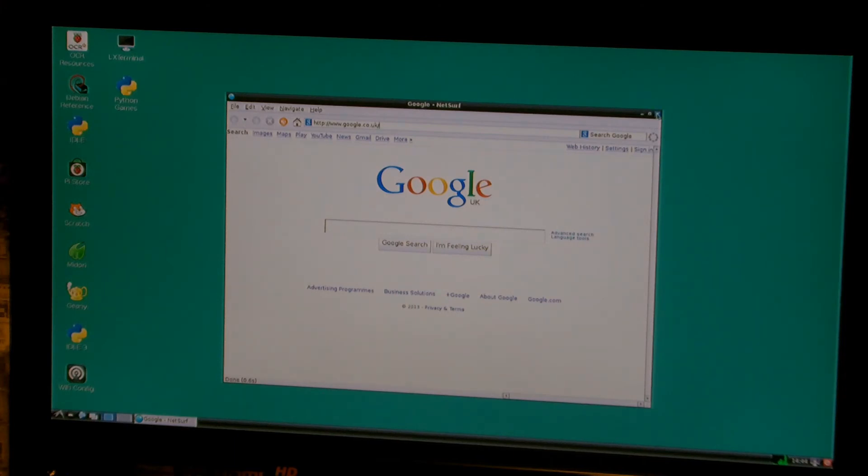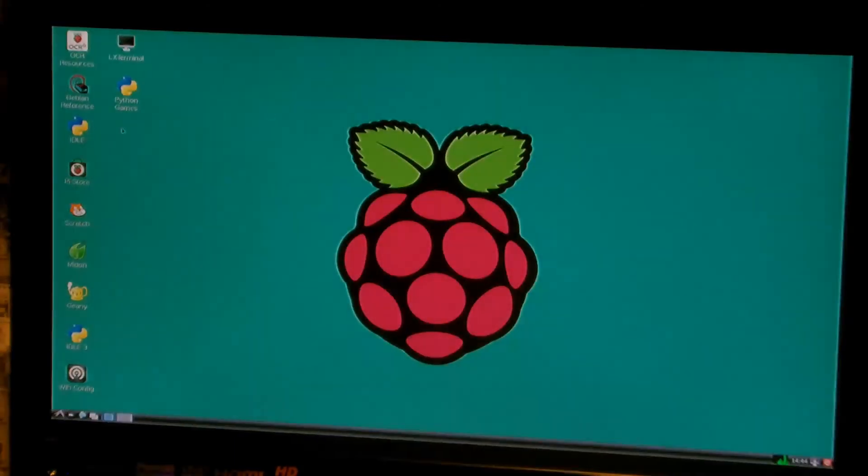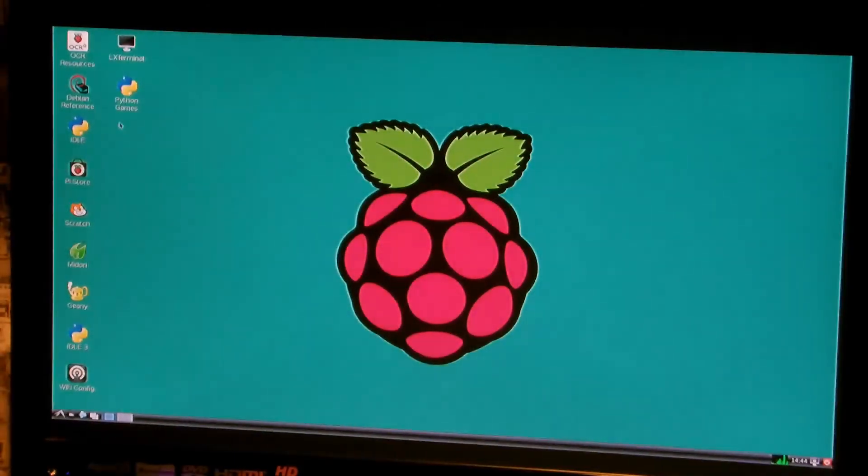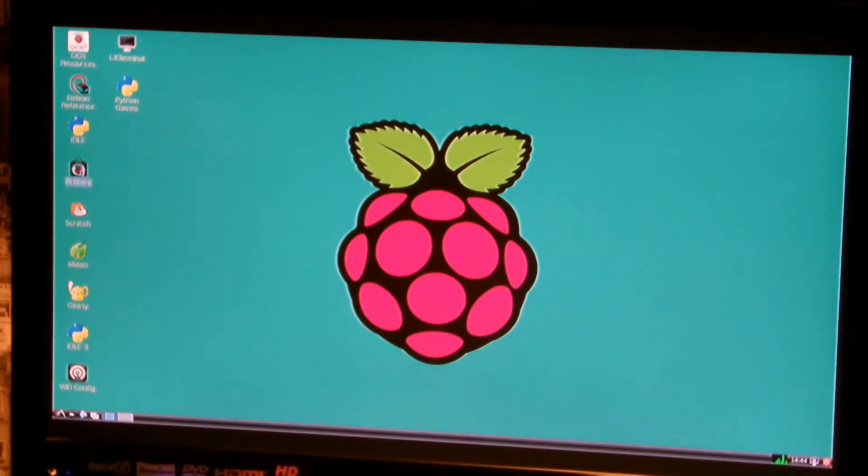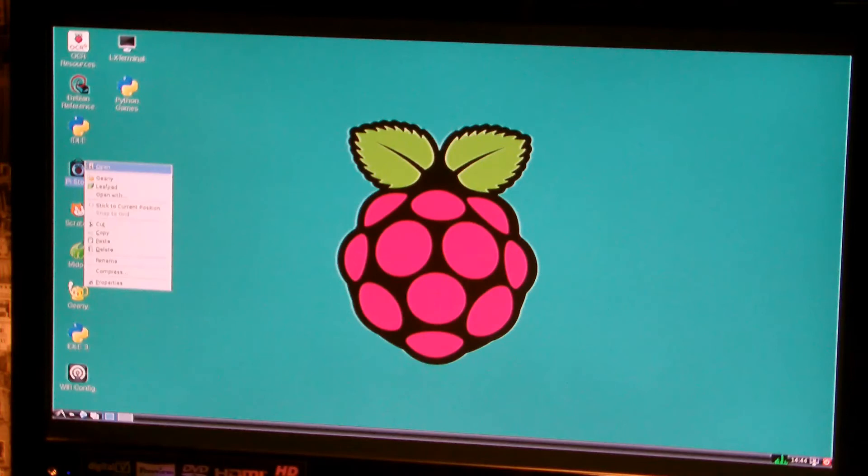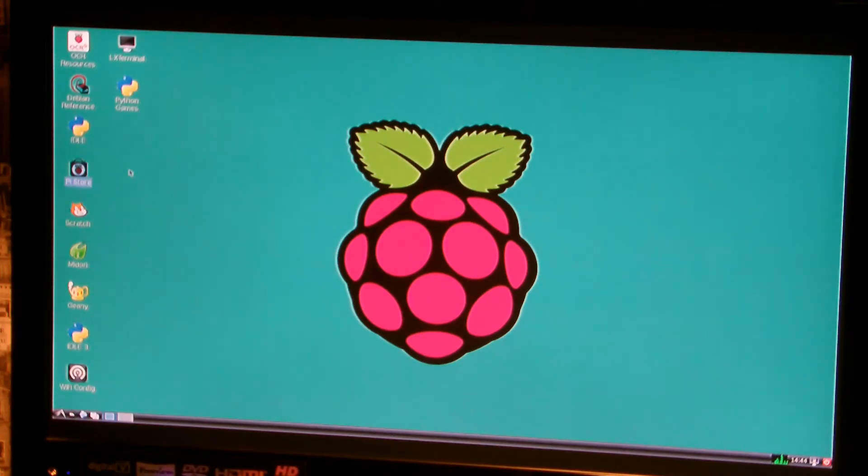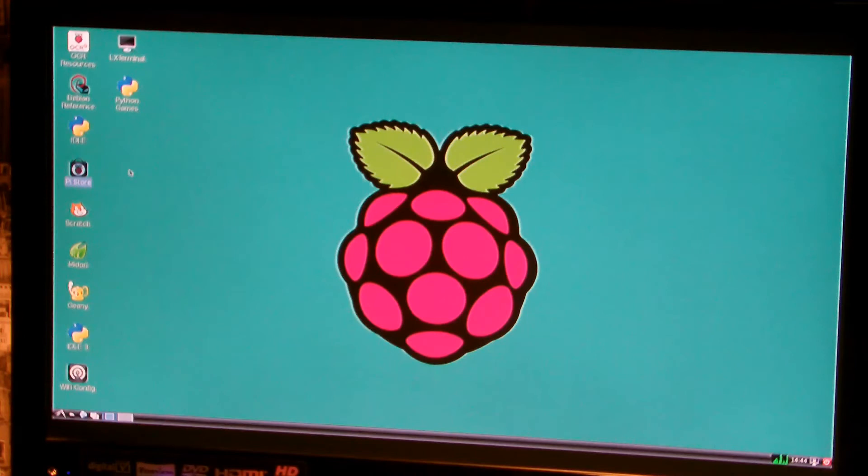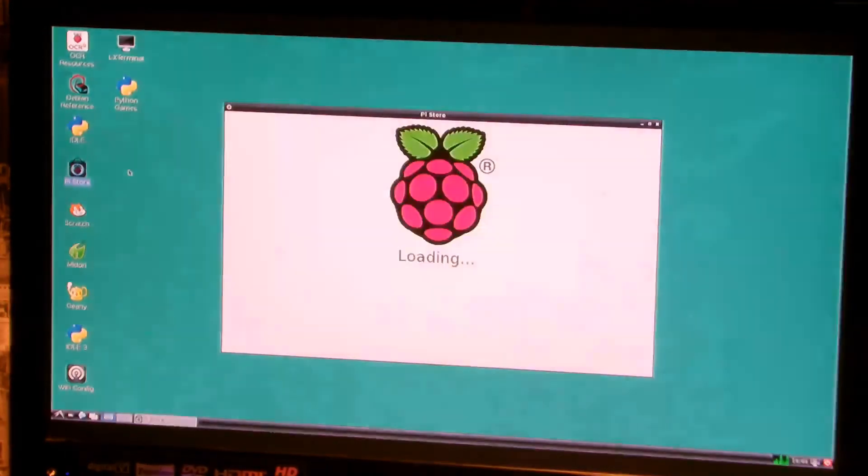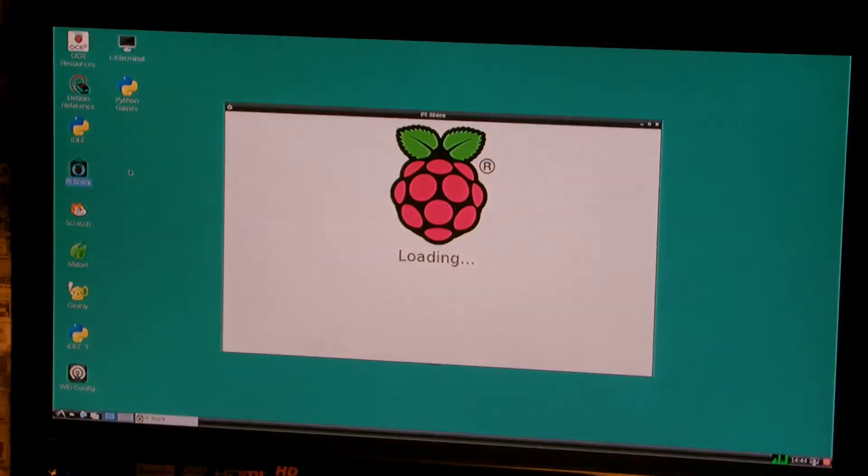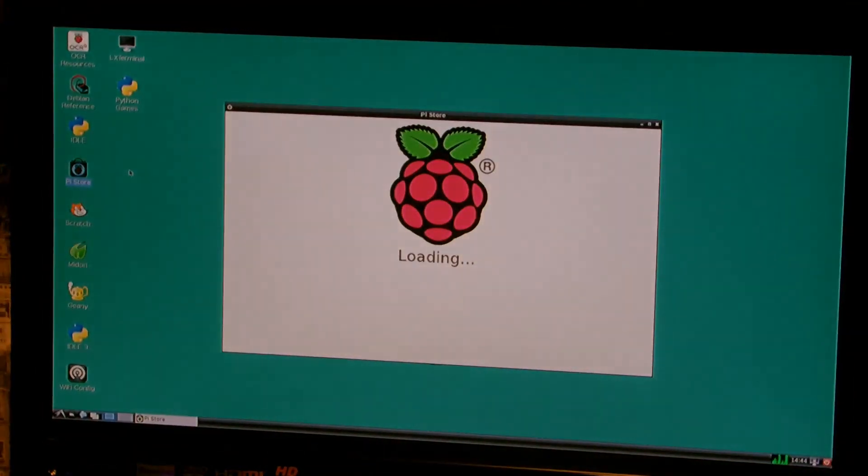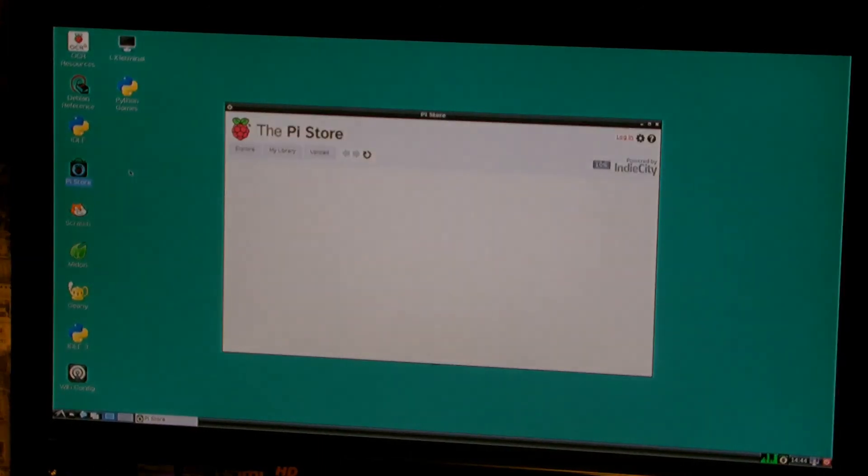And we can also close that. We can go on to our Pi store, which allows you to open up and download lots and lots of pre-written games. But the whole fun of this is to learn how to write your own.